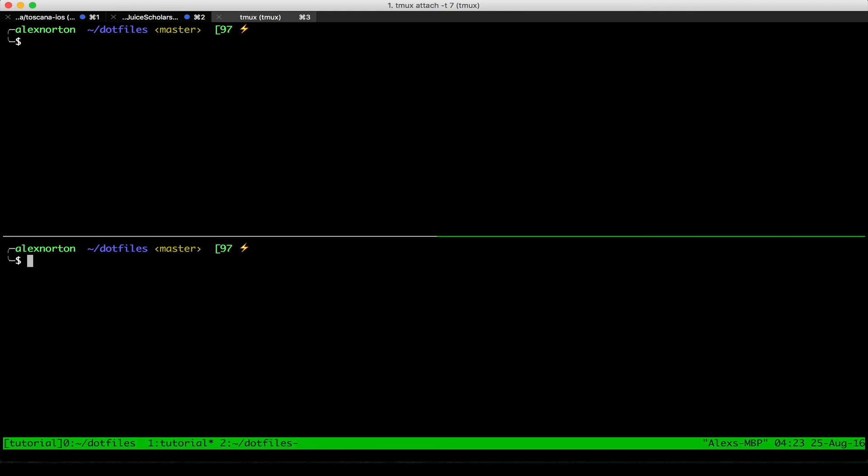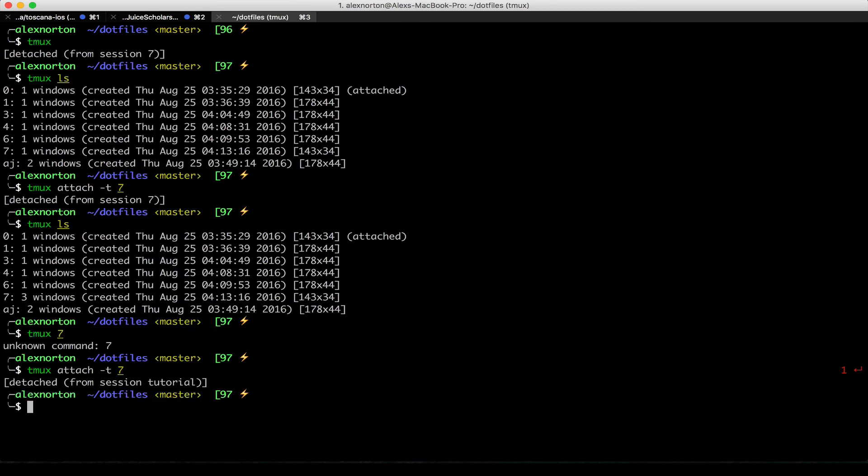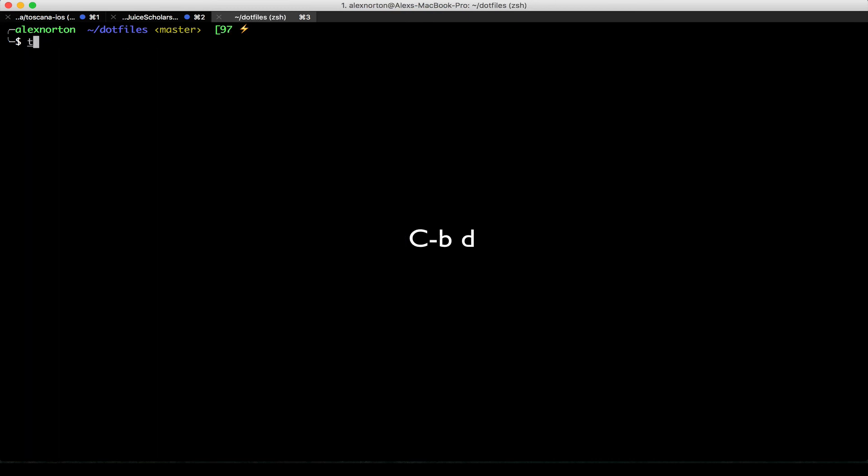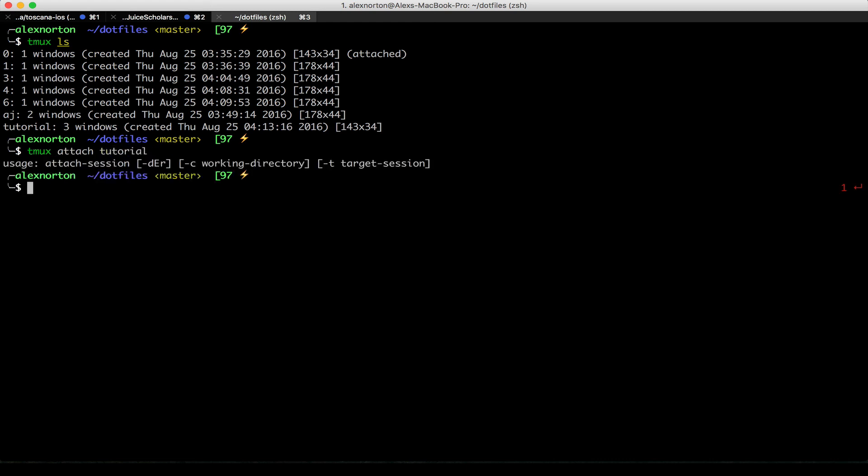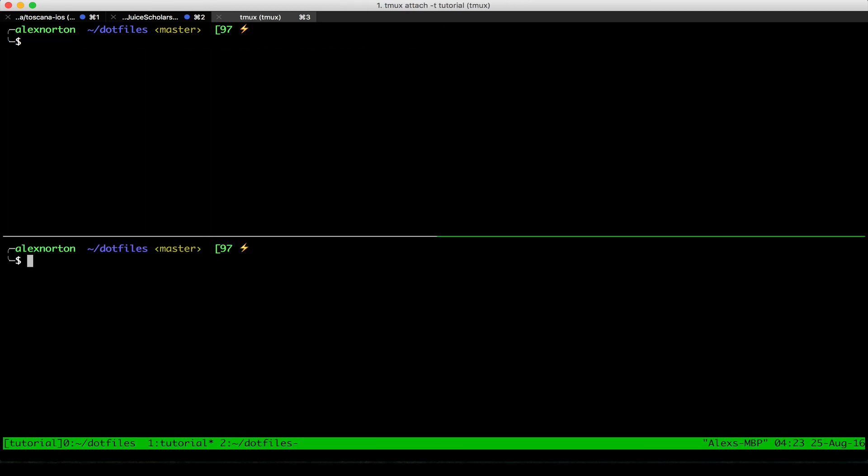And what this does is that when I quit out of here using Ctrl B D, I can then do tmux ls. And you can see that I have all my sessions here. But instead of seven, I have tutorial. So I can do tmux attach tutorial. And then I also need my T for my target session. Sorry, I forgot that right there.